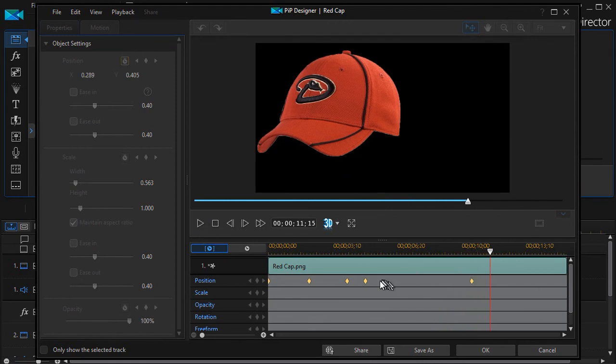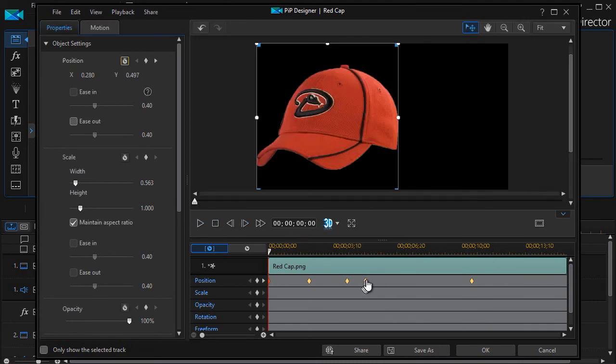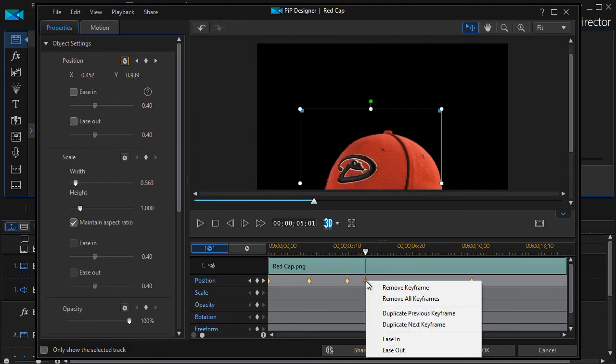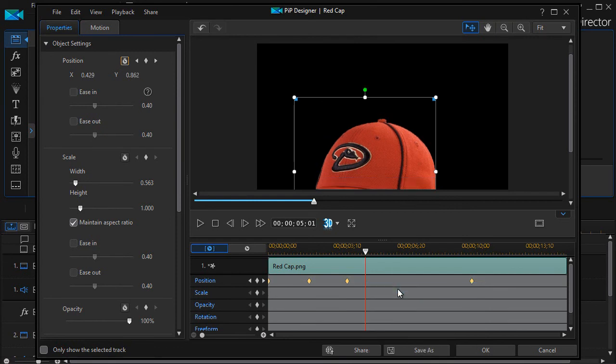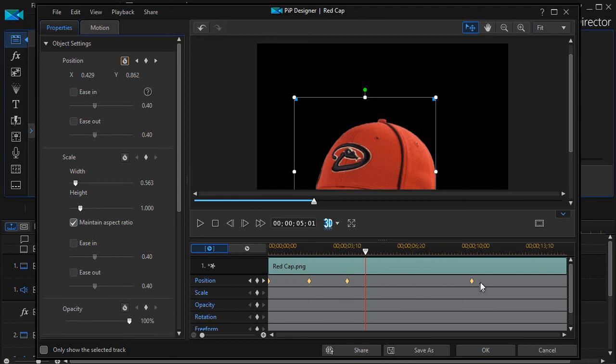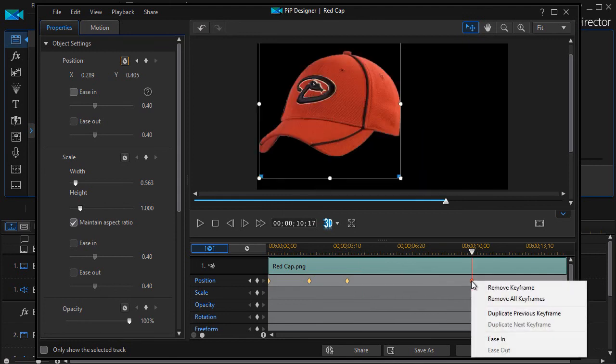If you have a keyframe that you don't want, you can right click on it. Again get out of preview mode. Right click on it and remove it. There I've removed it. I can duplicate it. Or if I want to take all of them out I can right click on it and say remove all keyframes.